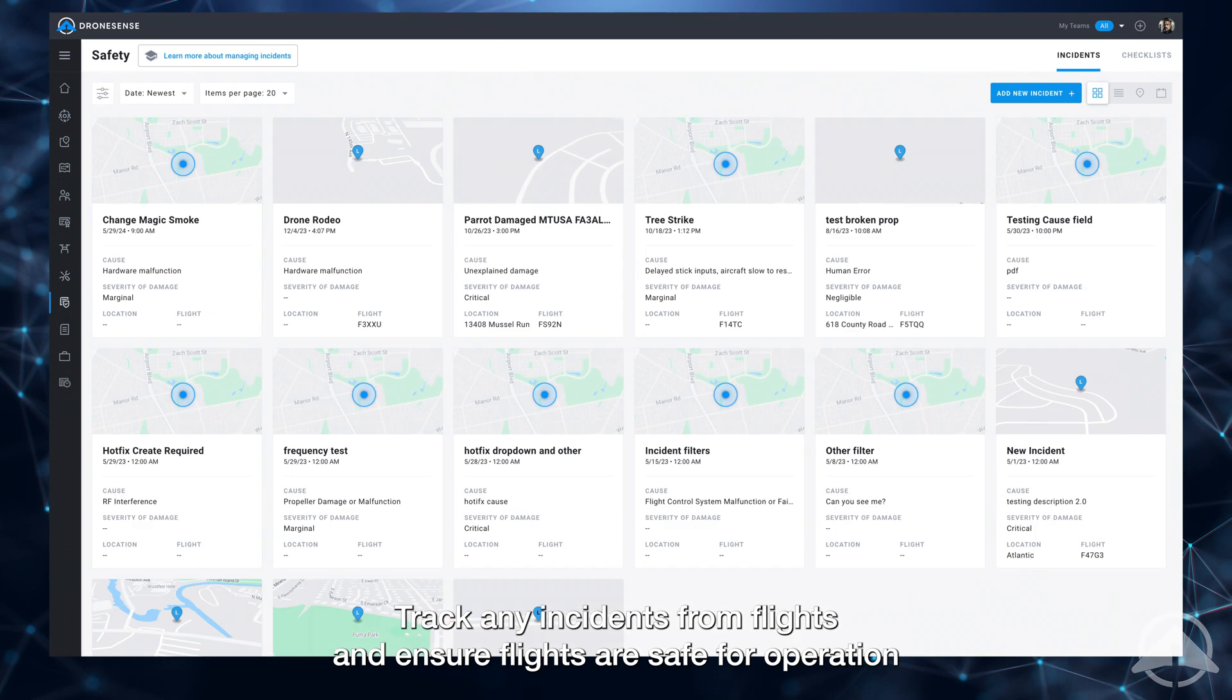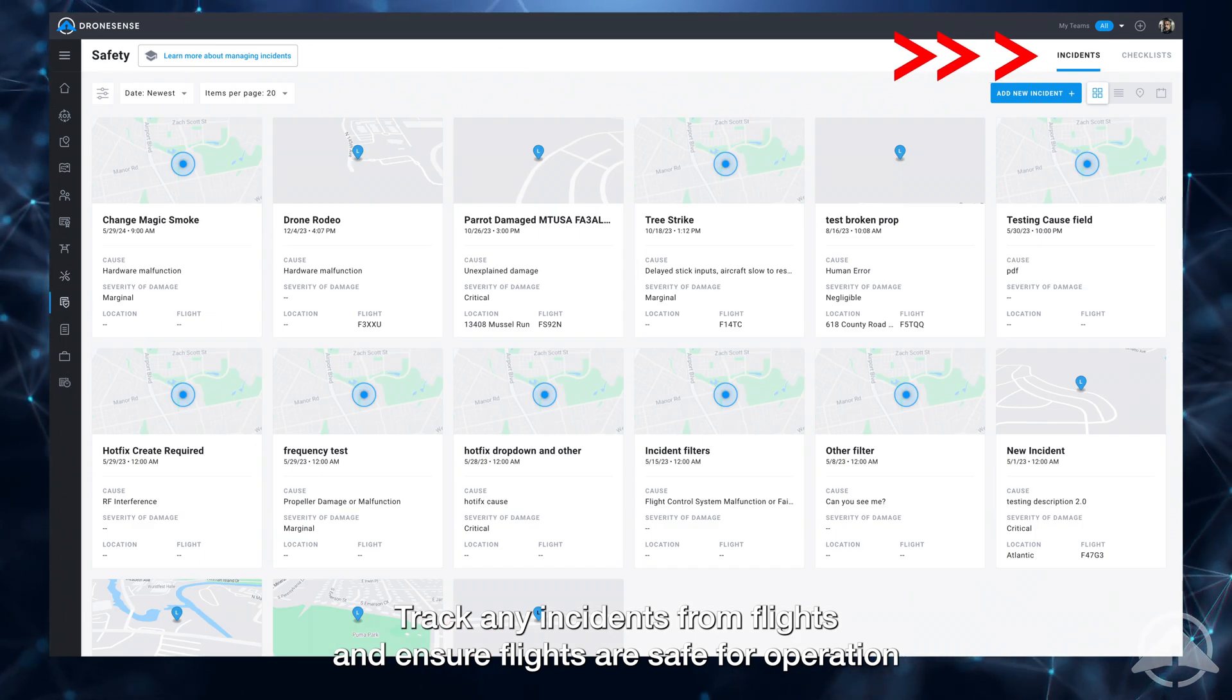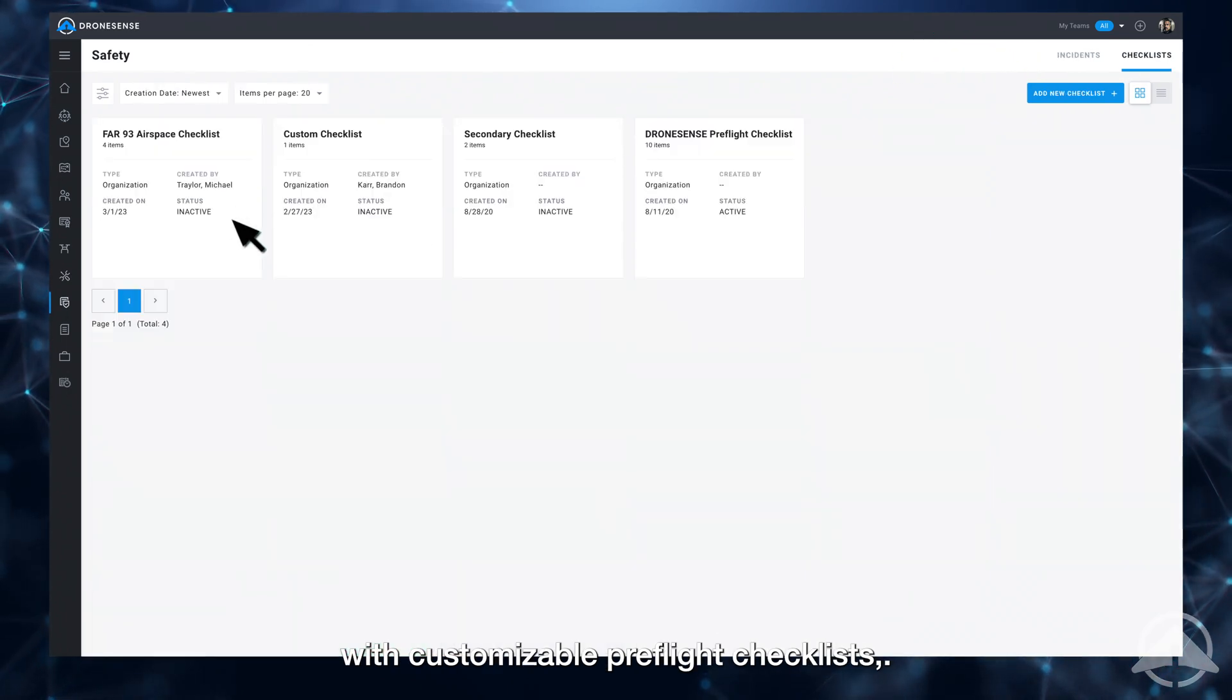Track any incidents from flights and ensure flights are safe for operation with customizable pre-flight checklists.